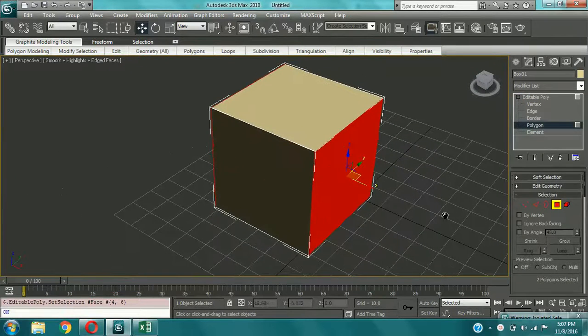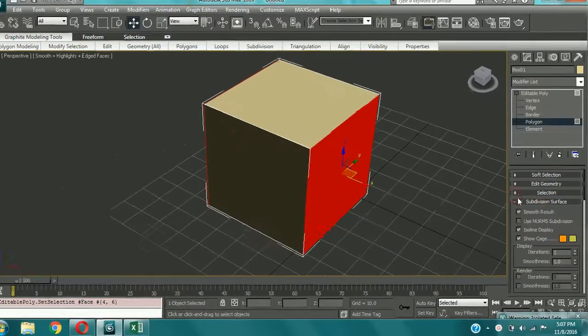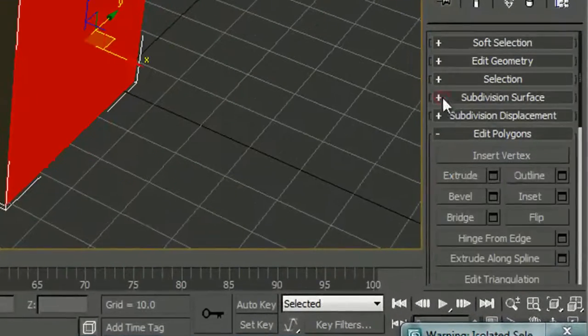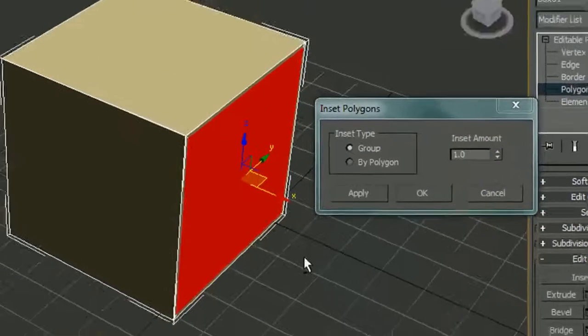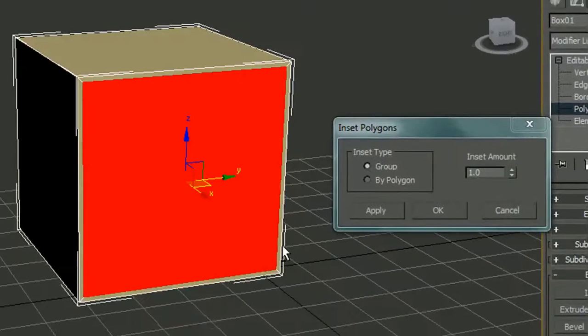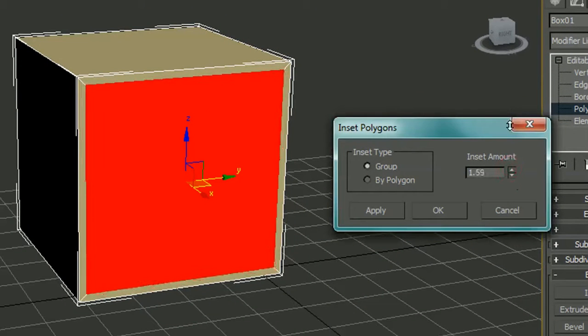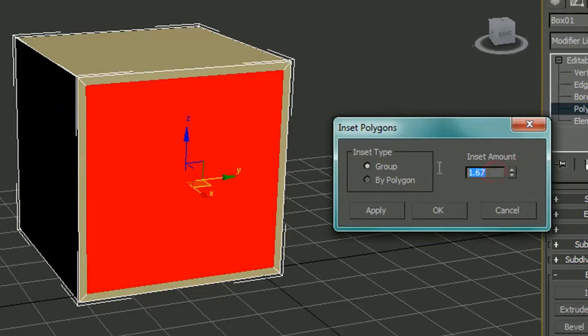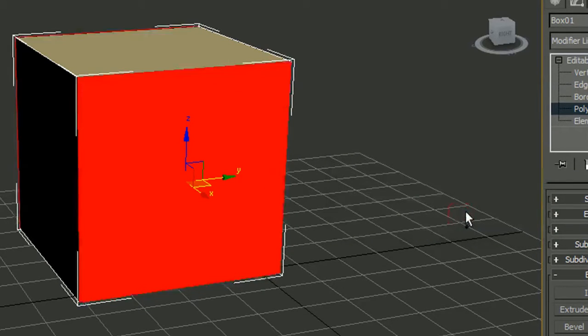Now choose the sides of the cube and then search for inset. Okay, and let's make it 3 or 4 maybe. I think 3 will be better.